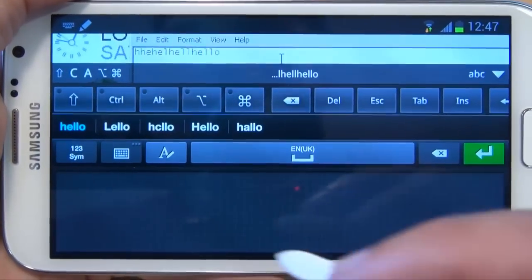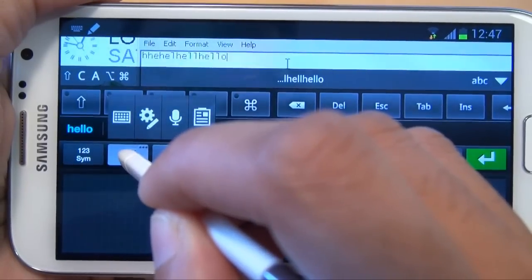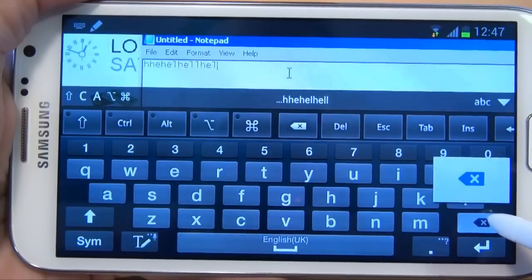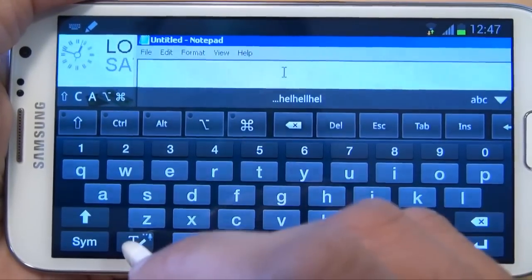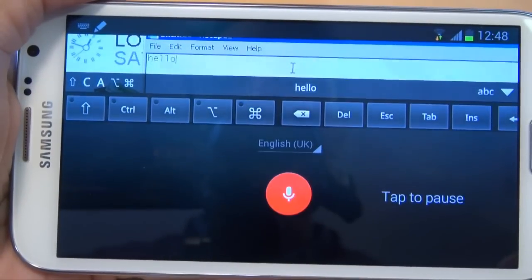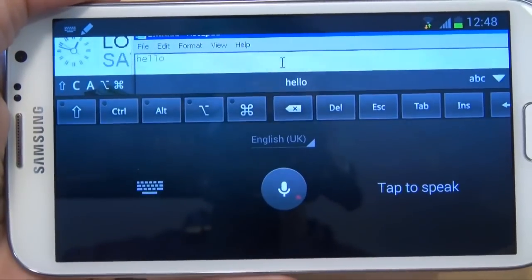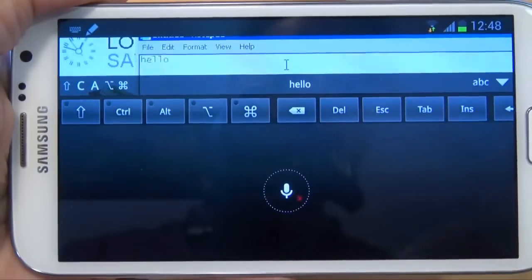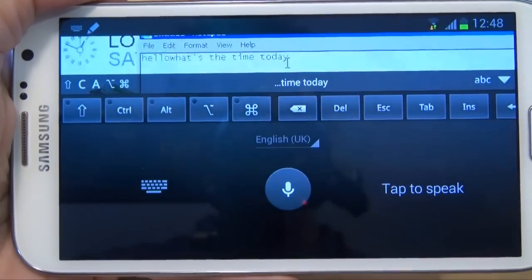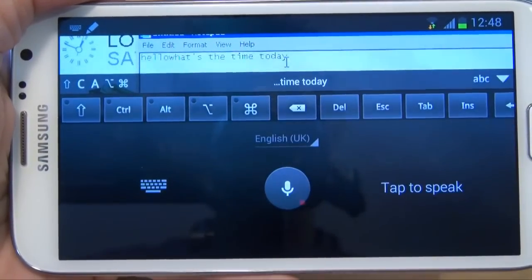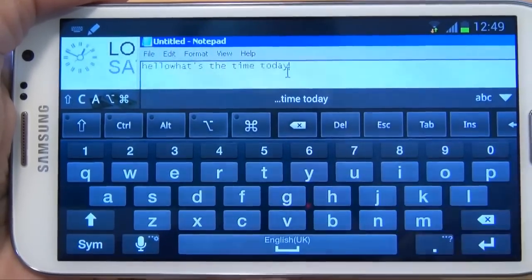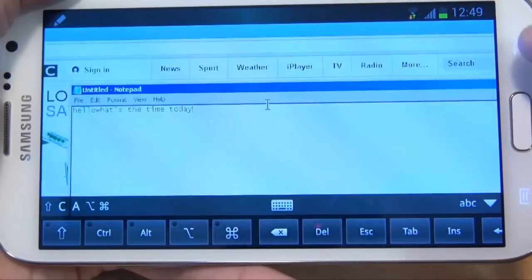So the best option while using VNC viewer is either use the standard keyboard as you have here, or what I find works really well is voice input. If we go to the settings and select voice input — 'hello' — you can see it's typed in 'hello' as I've said it. Let's see what else it can do: 'what's the time today' — you can see that's typed in pretty well too. But I still prefer using the standard Android keyboard when using VNC.